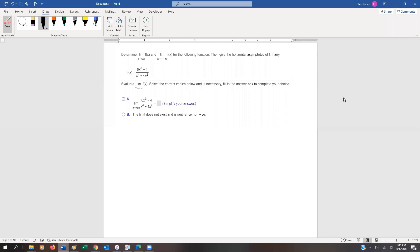A couple more examples of evaluating limits as they go towards infinity. This one we have 6x cubed minus 4 divided by x to the fourth plus 4x squared, and we want to see what happens as x goes to positive and negative infinity. We can use the same trick as before — divide everything by the highest exponent in the denominator, which is x to the fourth power.